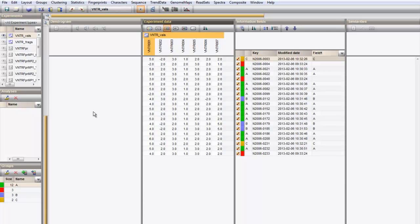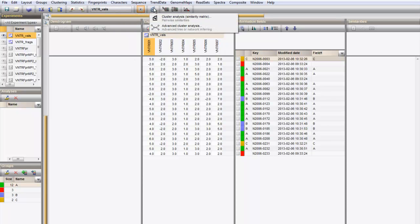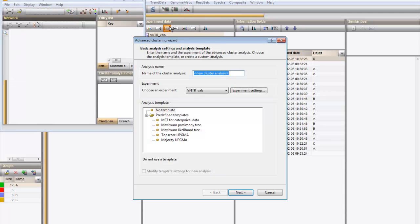The VNTR data in this character set can be analyzed in Bionumerics with all tools that are available for character data. Press the clustering button and choose Advanced cluster analysis.